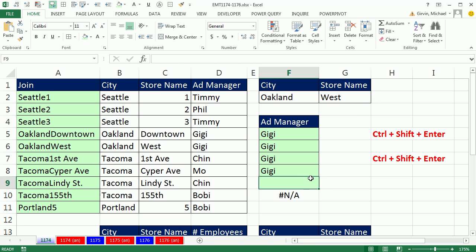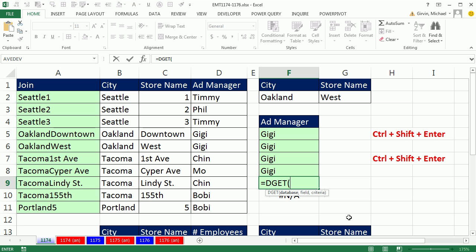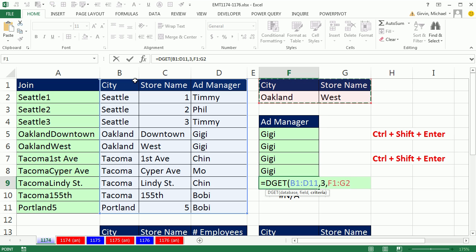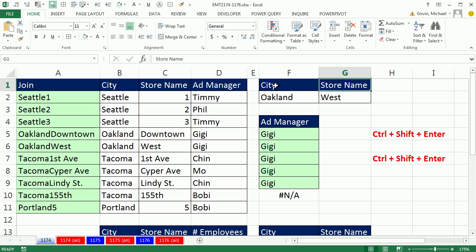There's actually a fifth method — and it's the best method if you have a proper data set with field names at the top and your criteria listed with the exact same field names. There's a DGET function — the D is for database, get is go-get-something. The database must have field names at the top and records in rows. The field argument is 3 for Ad Manager. The criteria range simply needs the field names and the criteria below — it'll find Oakland in the city column, West in the store column, and retrieve from column three. DGET is definitely the best amongst all of these if you have your data set up this way.